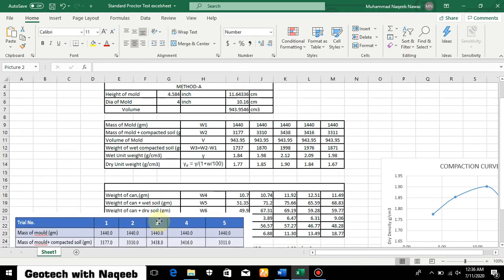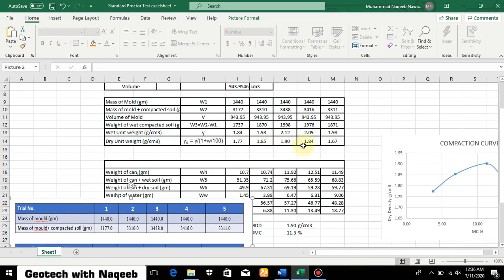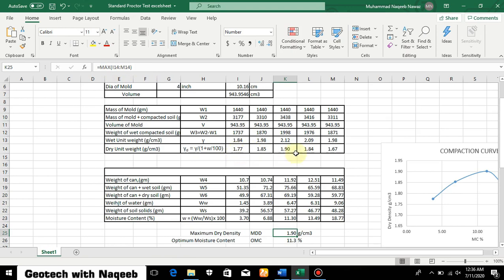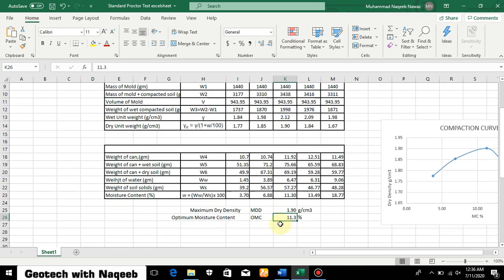We can now identify the maximum dry unit weight. The maximum value from all trials is 1.90, which is the maximum dry density (MDD). The optimum moisture content (OMC) corresponds to this maximum dry density value. Remember, the OMC always corresponds to the maximum dry density, even if moisture content is still increasing — we take the value at the peak.